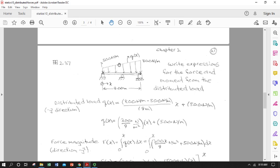We have a distributed load applied to this beam — it could be the weight of the beam plus another applied load, maybe some differential pressure for a triangular component. We call this distributed load function Q of X, where Q is our go-to letter for a distributed load. Q, F, and M are distributed load, force, and moment, usually due to the same thing.